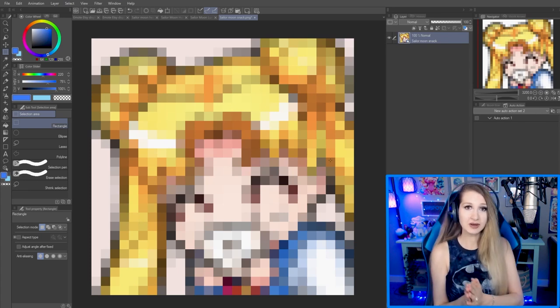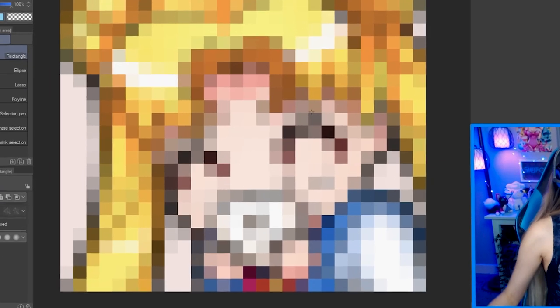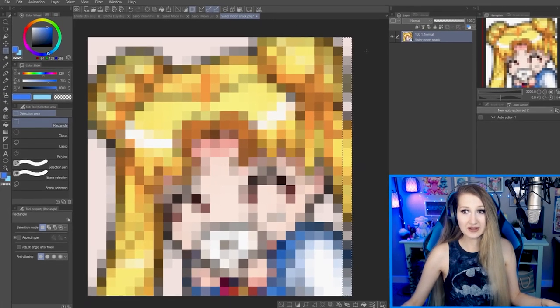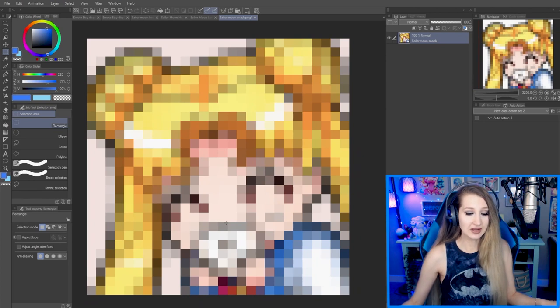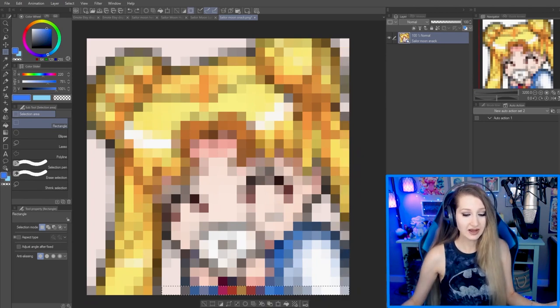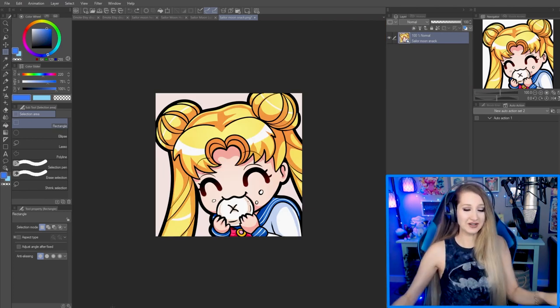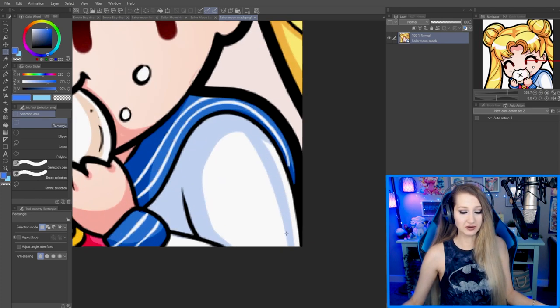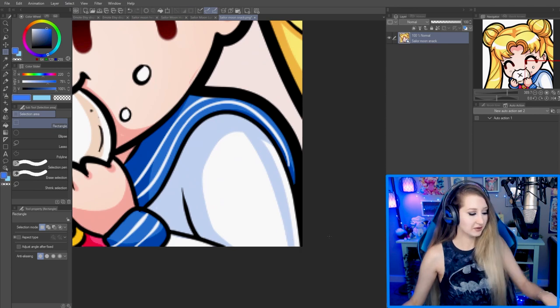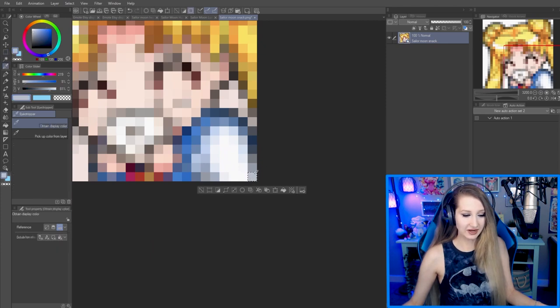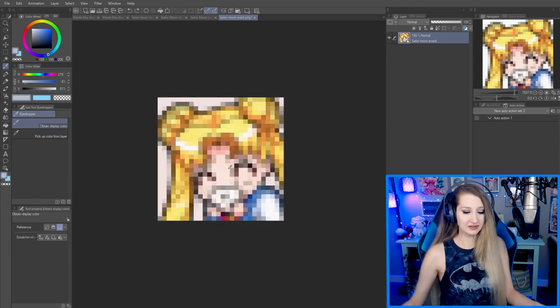28 by 28 pixels means we can count them across — one, two, three, four, five, six, seven — all the way across. We've got 28 across and 28 down, and that's all we have to work within when it gets shrunk down. How the computer decides what pixels go when shrunk down is by averaging it out. A little corner area becomes one pixel — it averages and picks that color.